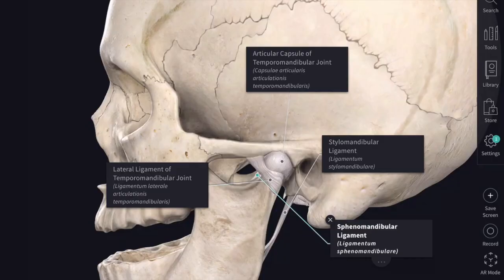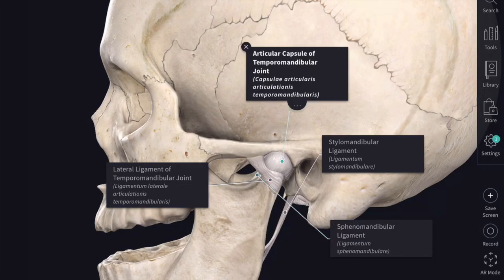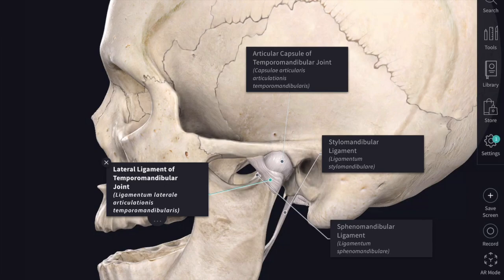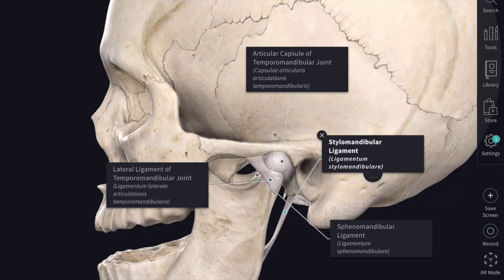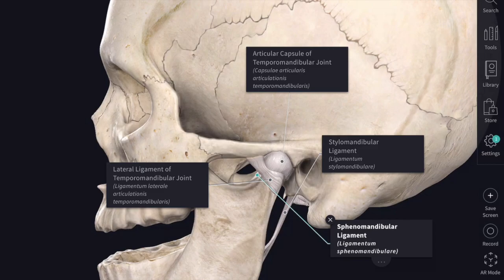Next we will see the ligaments in relation to the temporomandibular joint. First and foremost is the articular capsule lined by the synovial membrane. Within the joint cavity you have the articular disc. The third ligament is the lateral ligament of the temporomandibular joint, and you have the accessory ligaments which include the stylomandibular ligament and the sphenomandibular ligament.